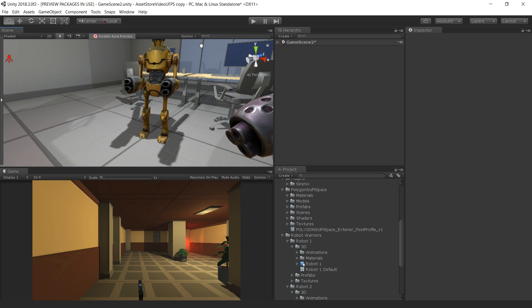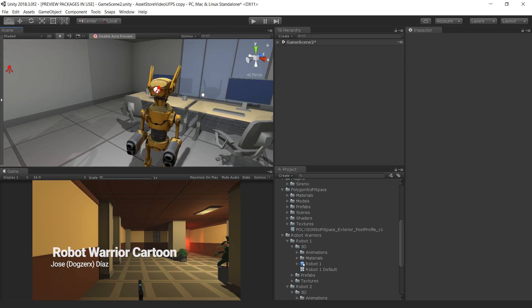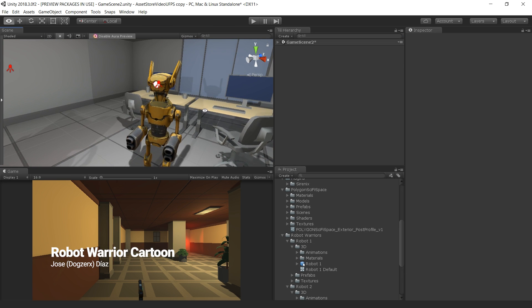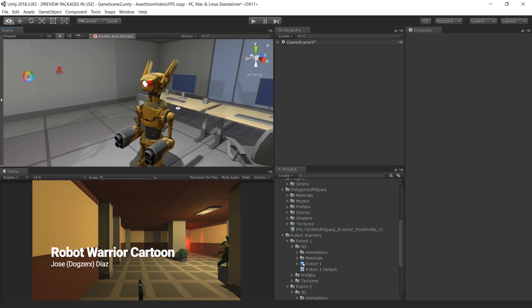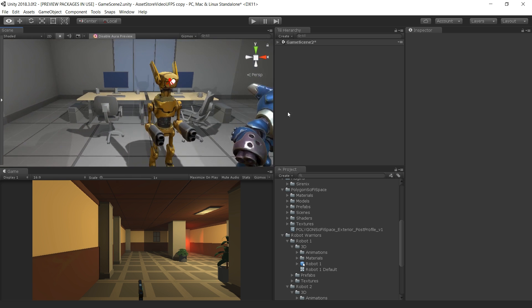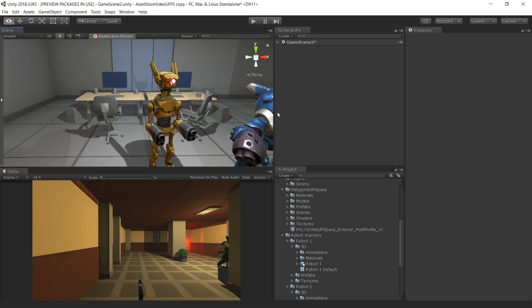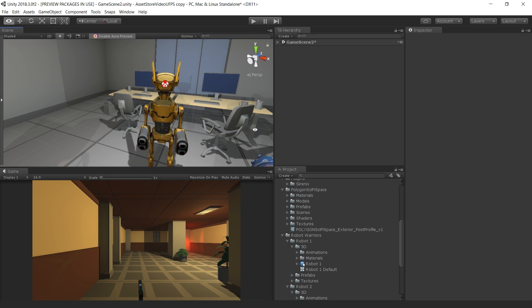We have used the Robot Warriors Asset for our robot enemies. The Robot Warriors Asset comes with three fully textured, rigged and animated robots.